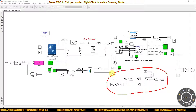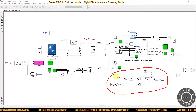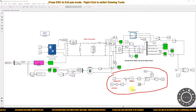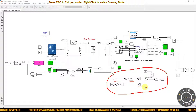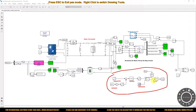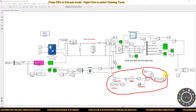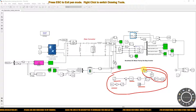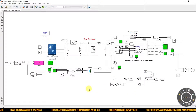The braking signal pulse is generated based on battery current. The battery current is measured and compared with a reference signal. The error is processed with a PI controller and then compared with a sawtooth waveform for generating the pulse. This braking command is allowed to pass only during the braking period.